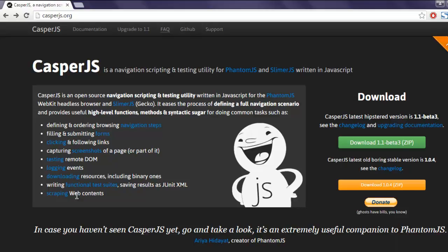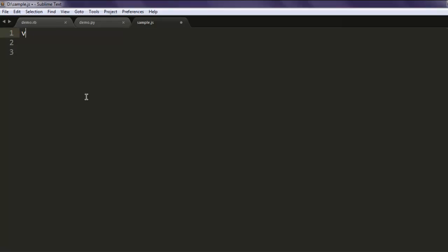Now let's start by writing the code. First thing to do is create a casper variable, then call the casper constructor and invoke the create method.